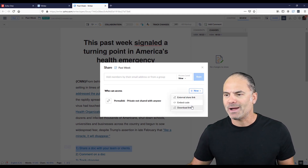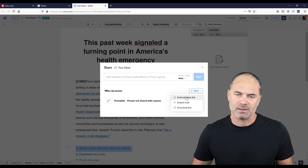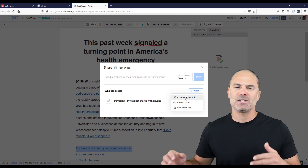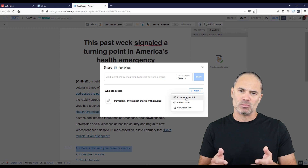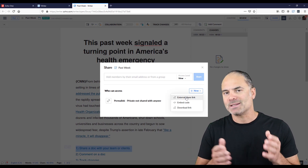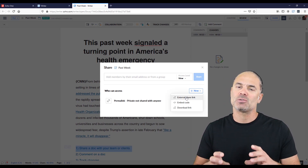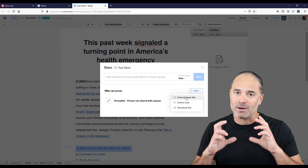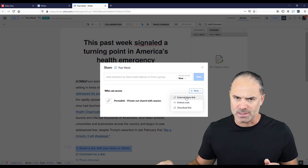You also have another option here: the external share link. The external share link will allow your customers to be able to access the document, because your customers are outside of your organization.